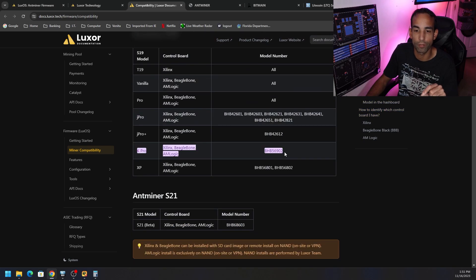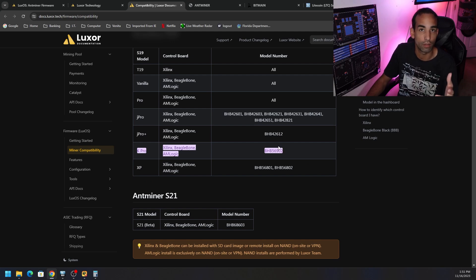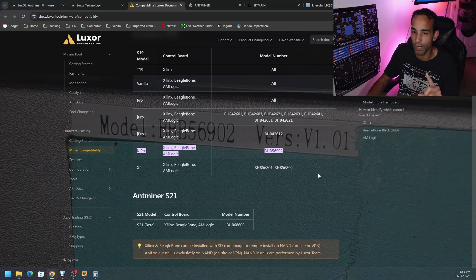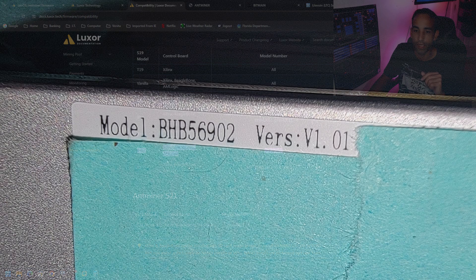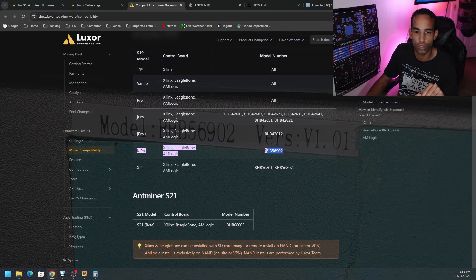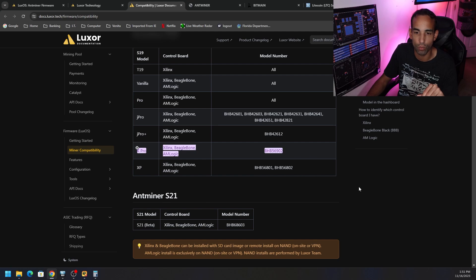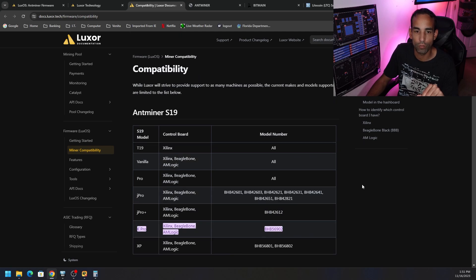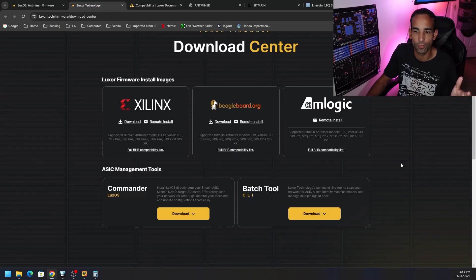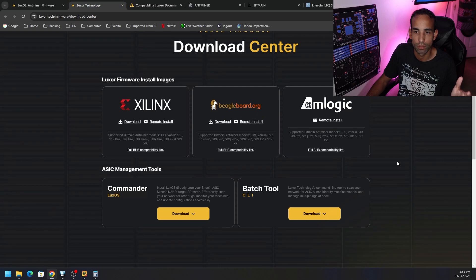We did just confirm, as you saw from the screenshot that might be appearing on your screen right now, is we do have model BHB56902. So we are good to go. So now there's a couple things we can do. We can go and download the firmware for our particular device.